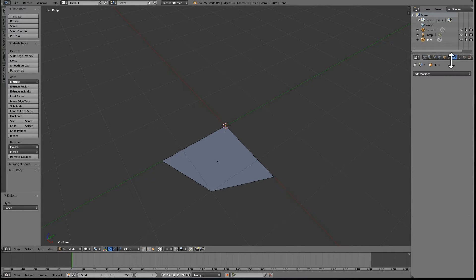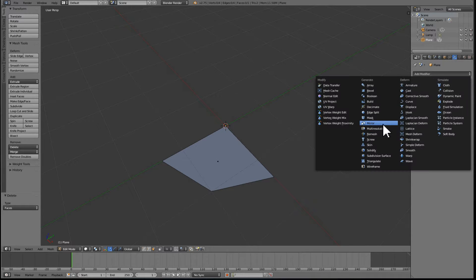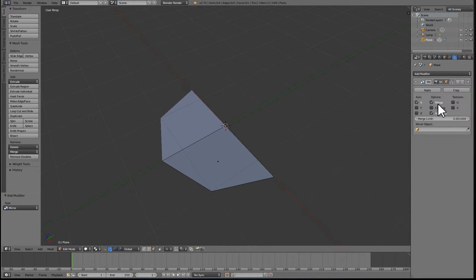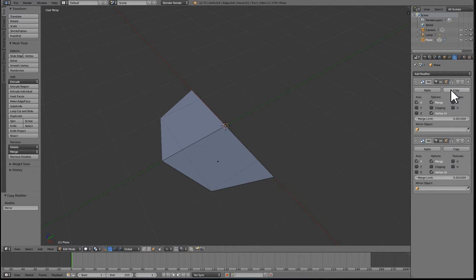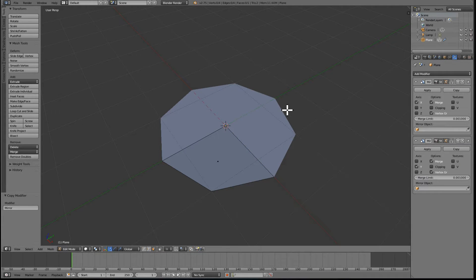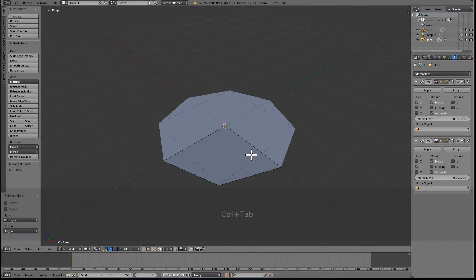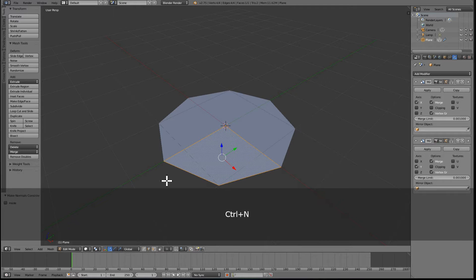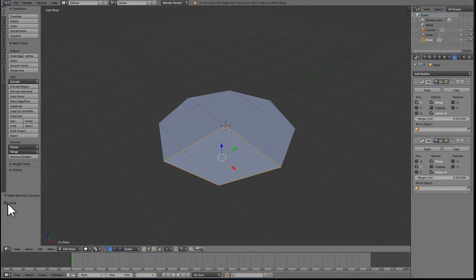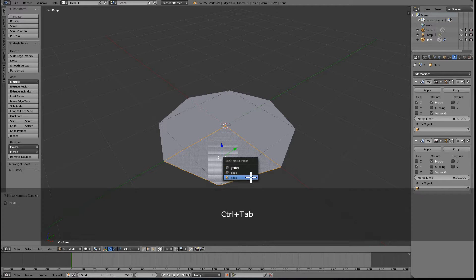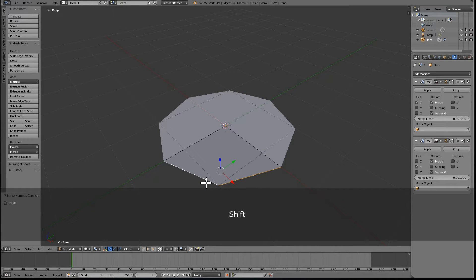Now let's go to the Modifiers tab, add a modifier, and select a Mirror Modifier. Now copy it, change the axis to Y, and we just have the exact same shape we had before. Select it to recalculate the normals — it didn't switch so you need to pick the inside right here in the Properties tab.